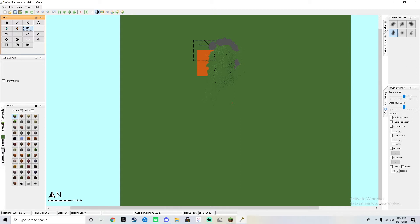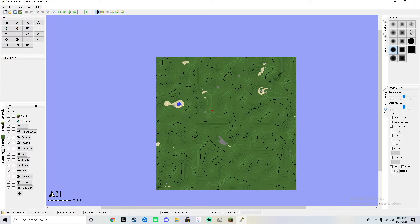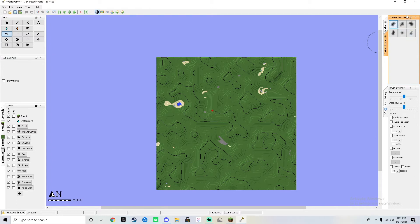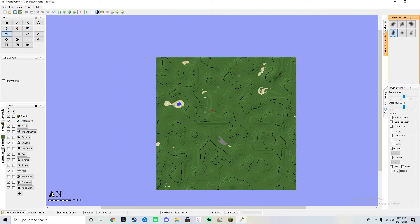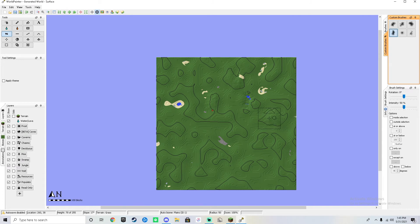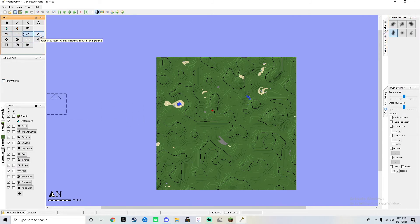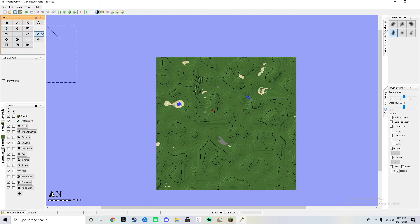You can also change the rotation of the brush and the intensity of what you're doing. On a new world, you can select the height raise or lower tool and use the custom brushes linked in the description — download the folder, click Tools, then Open Custom Brushes Folder, and drag in the PNGs. You can raise the landscape, lower it to make valleys, raise huge mountains, and also smooth, flatten, and raise mountains using the default tool as well.